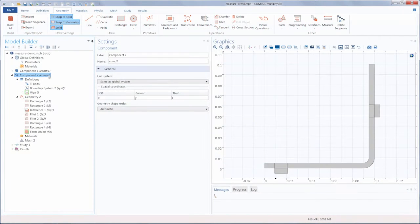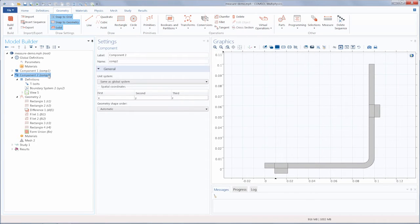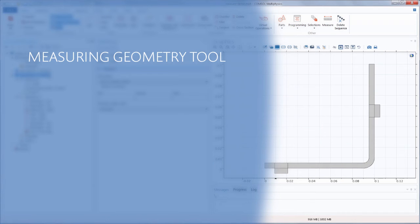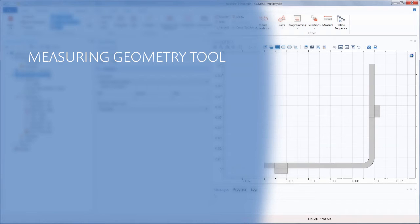In Console Multiphysics, you can measure geometric quantities for any selected geometric entity in the graphics window using tools in the Geometry, Mesh, and Post Processing nodes.